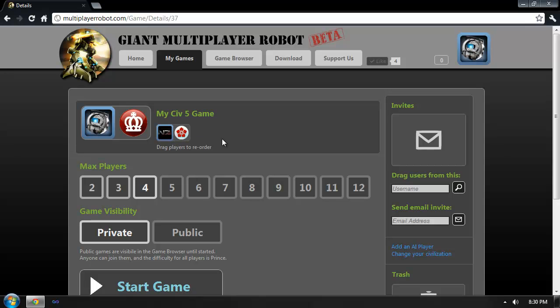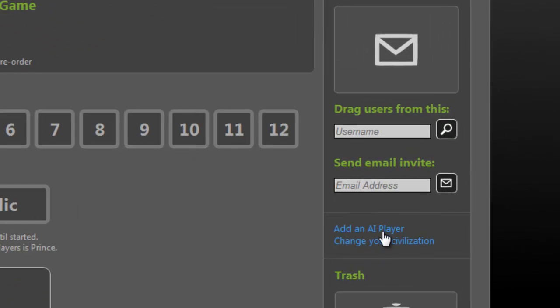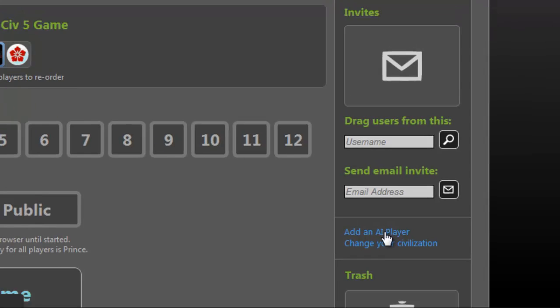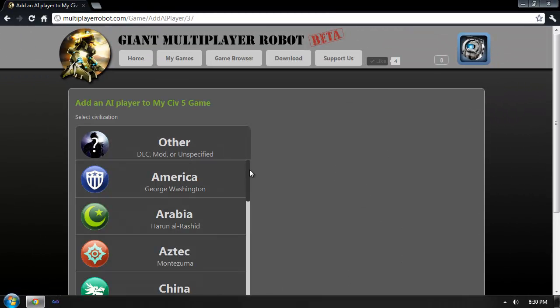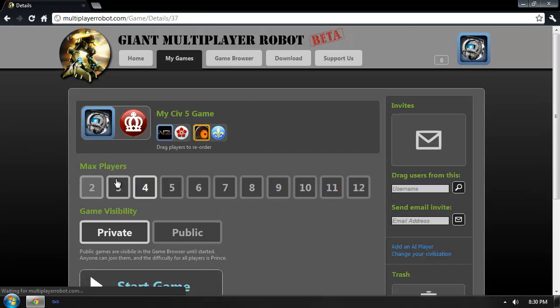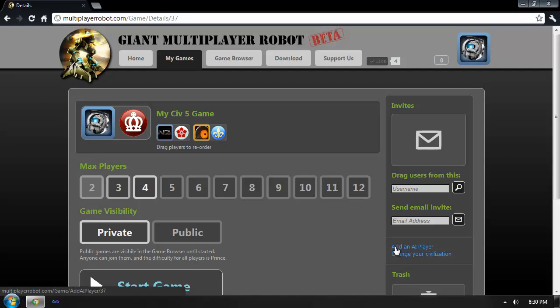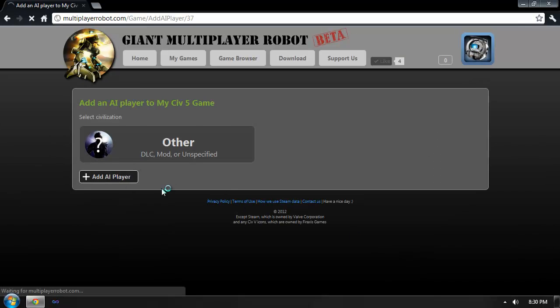Now before I begin this game, I'd like to add a few AI players. To do that, I simply click the Add an AI player link in the right-hand toolbar. This will allow me to select the Civilization for the players, such as France. Or, if I prefer, I can just select them as random.